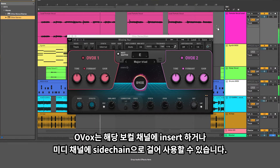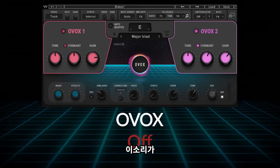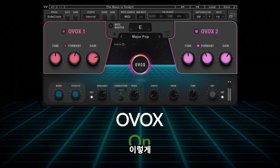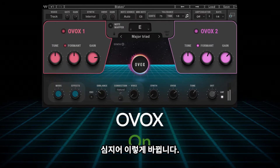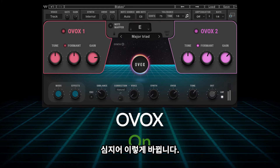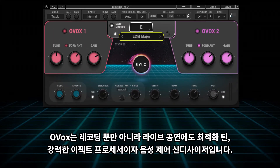Just insert the plugin on any vocal channel or sidechain it on a MIDI channel and transform your vocals. Ovox is a powerful effects processor and voice controlled synth designed and optimized for real time tracking and performance.